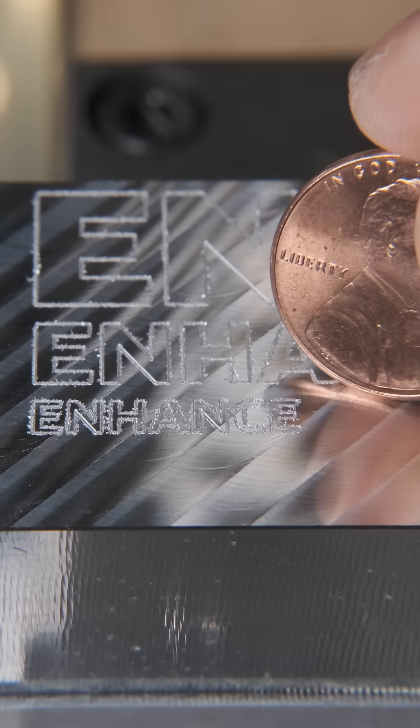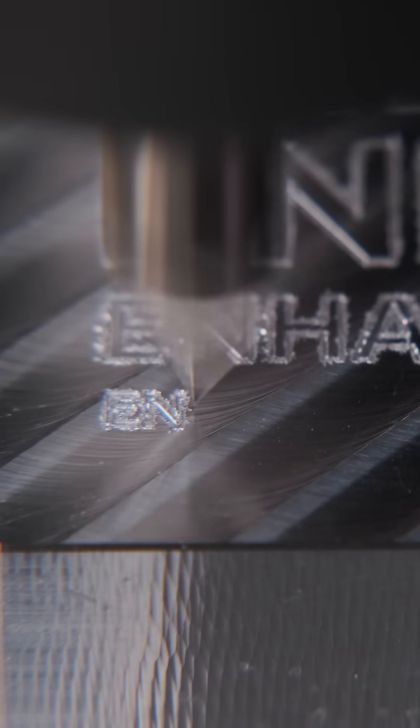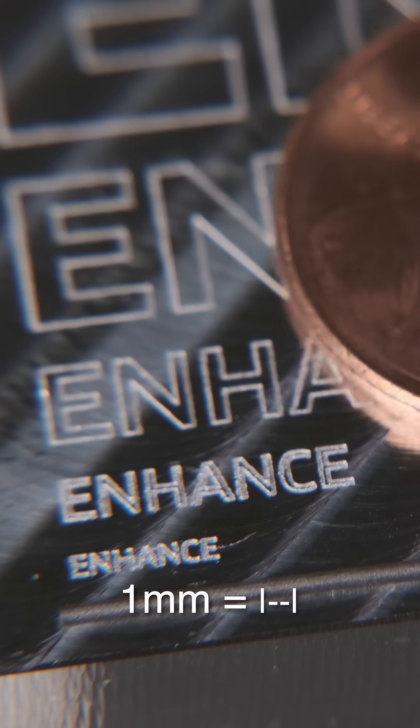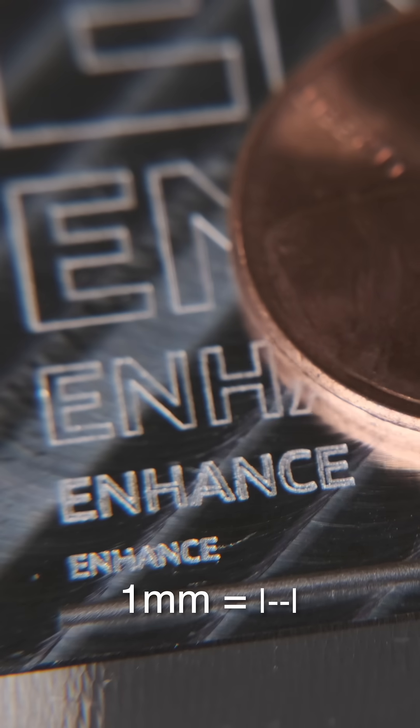I was engraving text on a block of aluminum, going smaller and smaller to see at what point a Shaboko 5 Pro would no longer provide legible results. The answer was an impressive 0.4 millimeters, or about 1/64th of an inch.